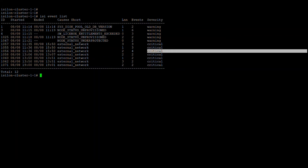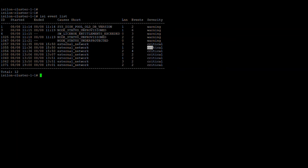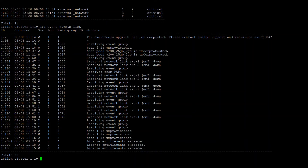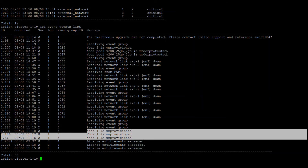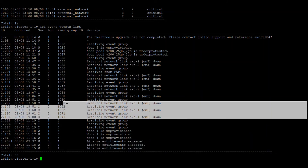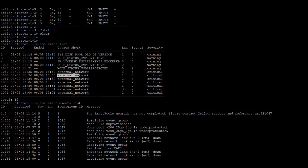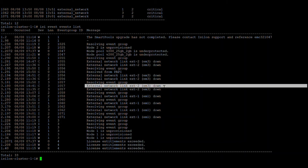For example, a critical event may show that the external network is down on a specific node. The 'lnn' field is the logical node number indicating which node the event occurred on, along with the event ID, start time, and end time. For more detail, the `isi event events list` command provides a lengthy description — such as 'external network em3 is down on node 3.'